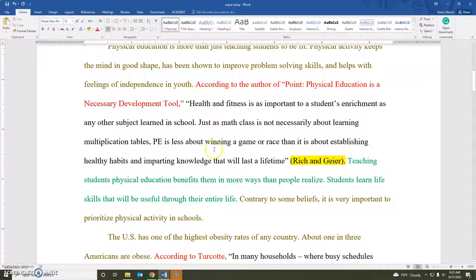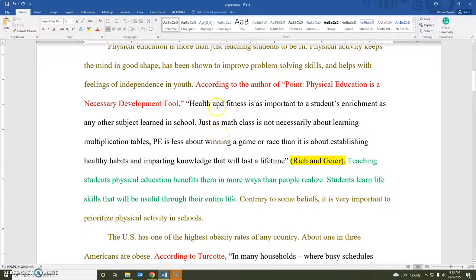This quotation is kind of on that hairy edge of deciding whether or not you need to use a block quotation format. You use a block format if you have a quotation that's more than four lines. This one is one, two, three, four — right at it. So no block quotation needed.